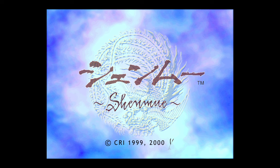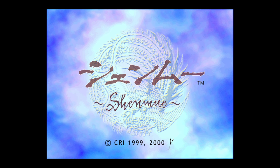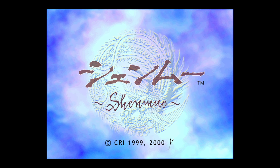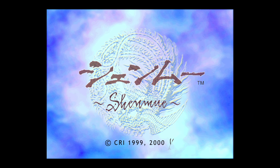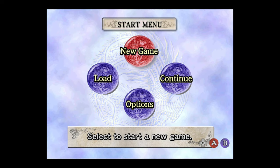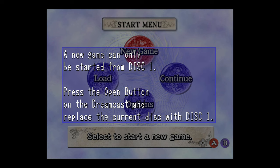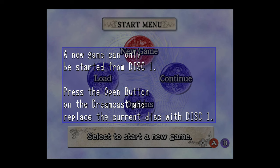The next thing I want to discuss is how to change discs in your multi-disc titles. Something like Shenmue, for example, I'm loaded into disc 2 right now, and if I tell it to start up a new game, it'll ask me to insert disc 1.